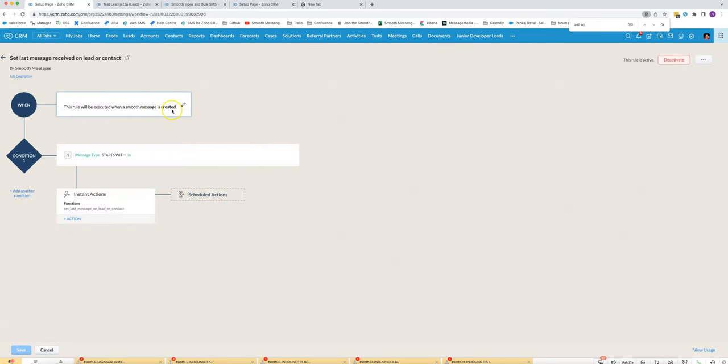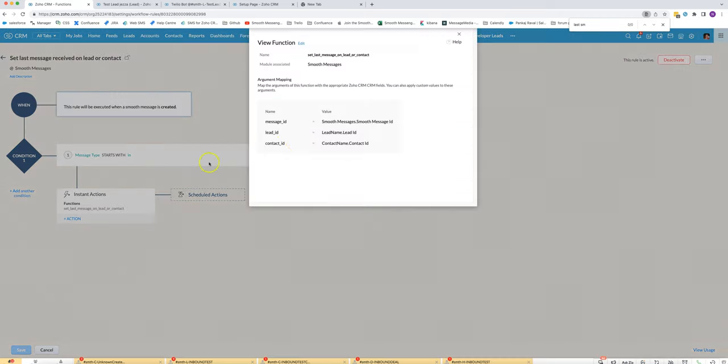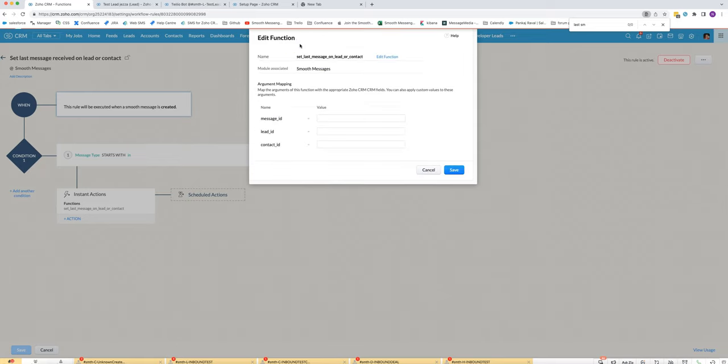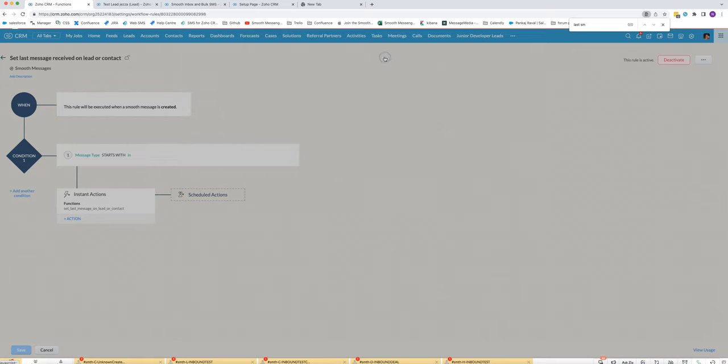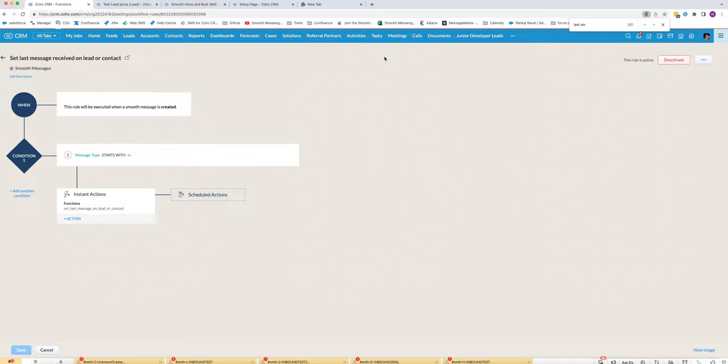Triggered when a message is created where the message type starts with in, and then for the code we've got a few arguments that we're mapping in. I'll show you how to do that.